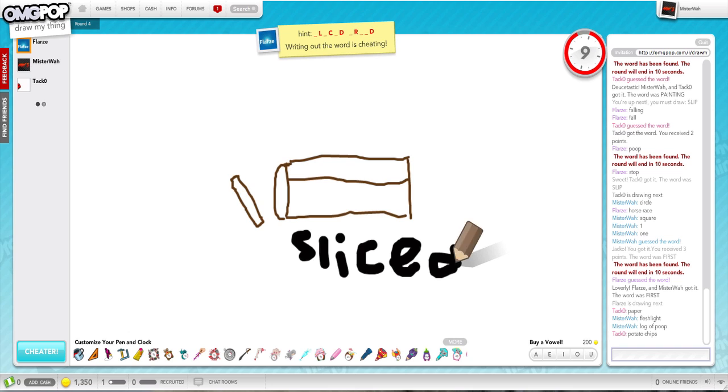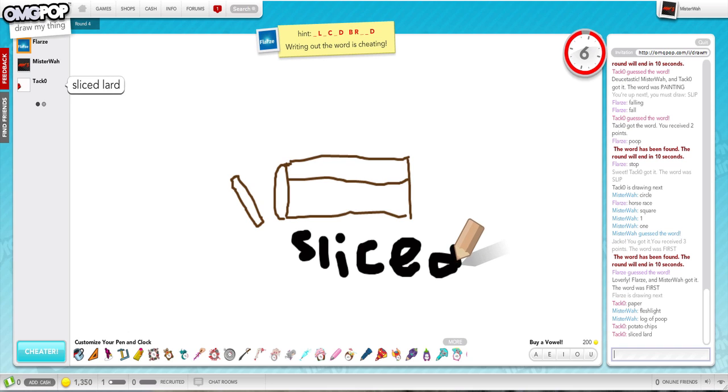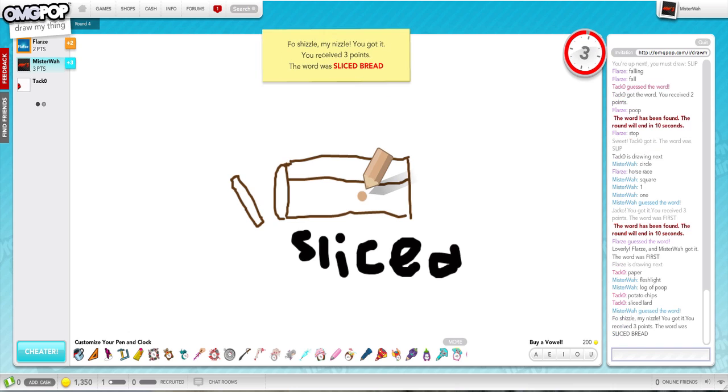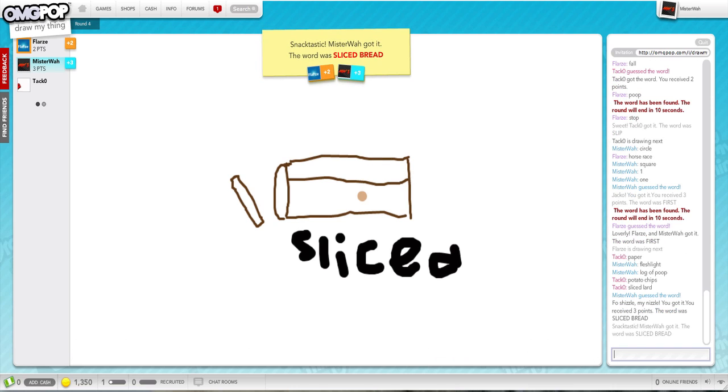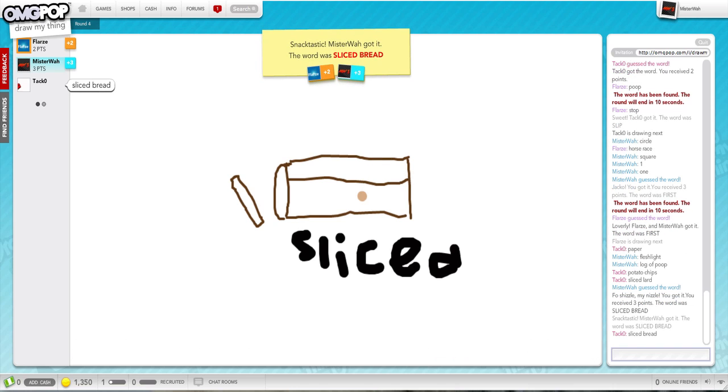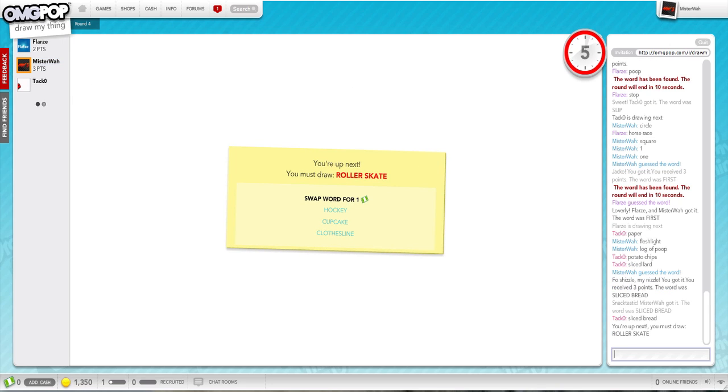What the hell? Oh hey, done. Oh, oh no, sliced lard. What the hell are you doing? It takes like five seconds for it to actually go in.